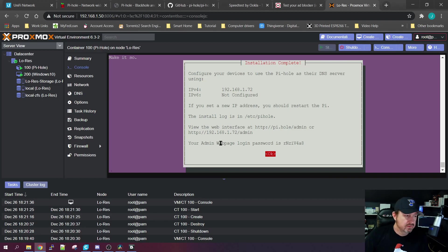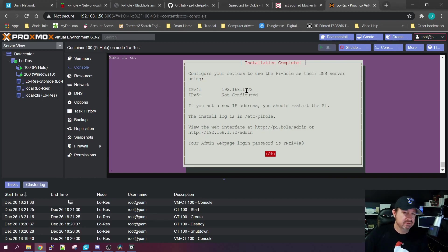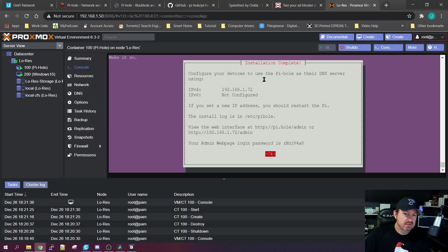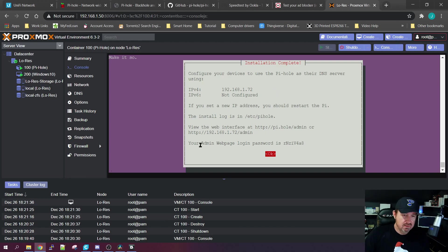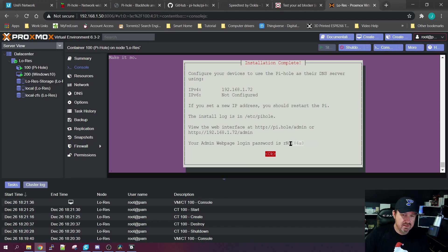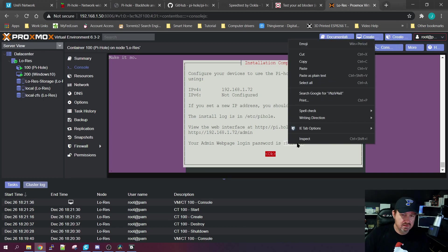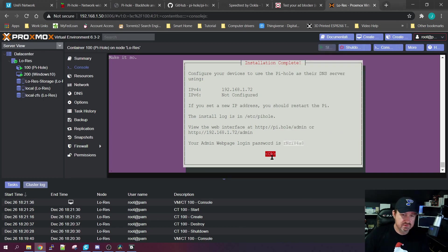Okay, one thing you want to pay attention to - this is basically just double checking everything that you set up so far. Our static IP address for the IPv4 is 192.168.1.72, which is what we had it as before. And right here, your administrative web page login password is this right here. So you can highlight it and copy it just in case, and then we're going to click OK.